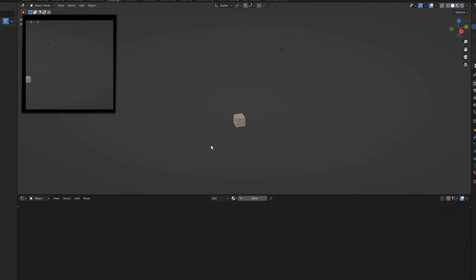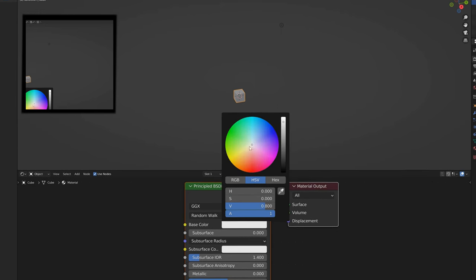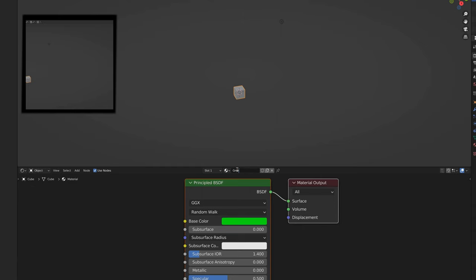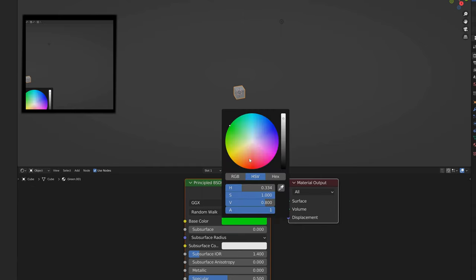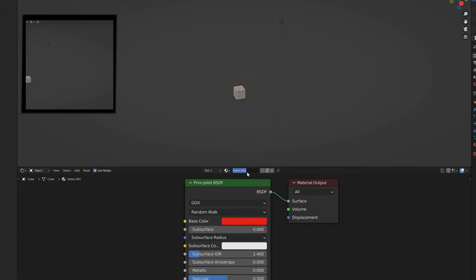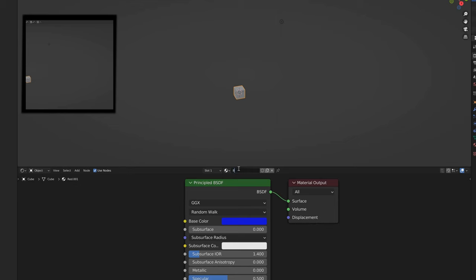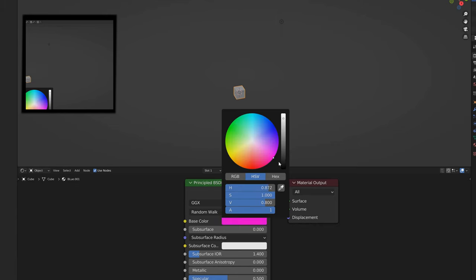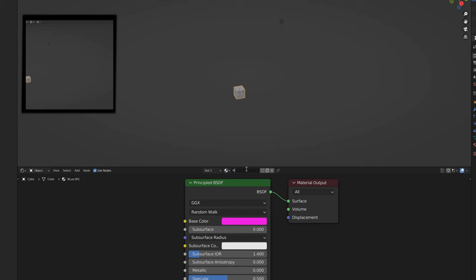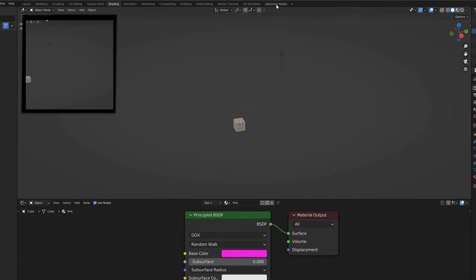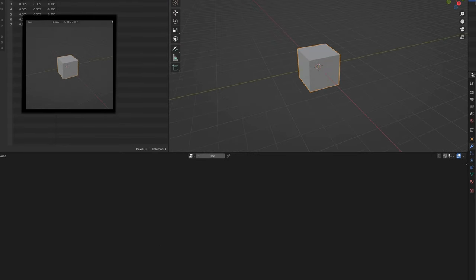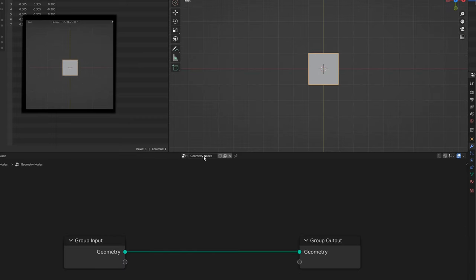We're going to make this thing from scratch. First, I'll set up a couple of materials — some simple ones with different colors. I'll do a long green, a red (spelled right this time), blue, and one more — pink. Now we're going to take this cube right here, turn it into a set of geometry nodes, look at the geometry node tab up top, zoom in, look straight down, and call this a hood.